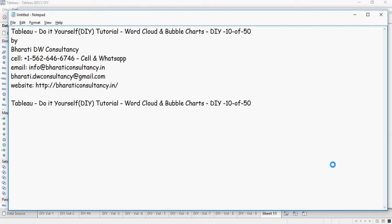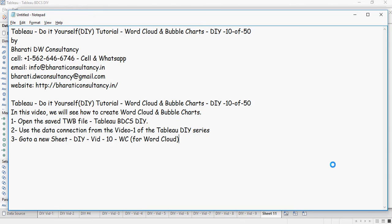In this video we are going to talk about word cloud and bubble charts. We will see how to create a word cloud and bubble chart.